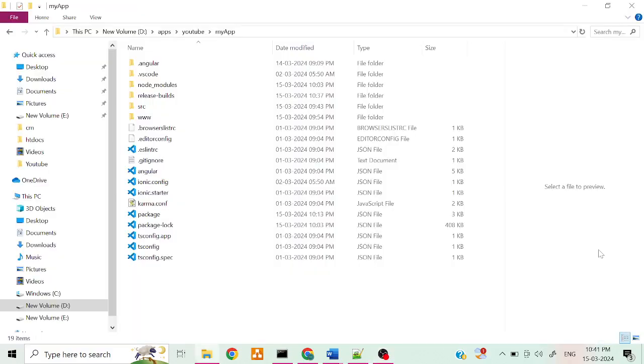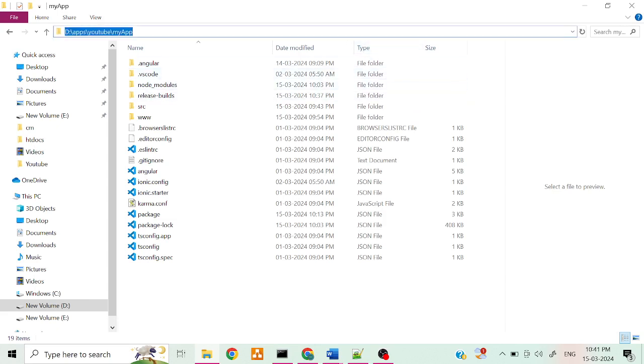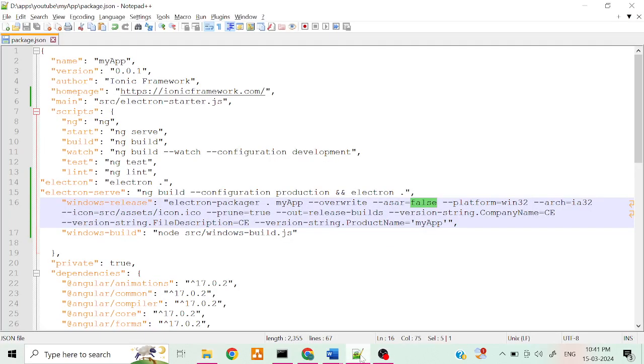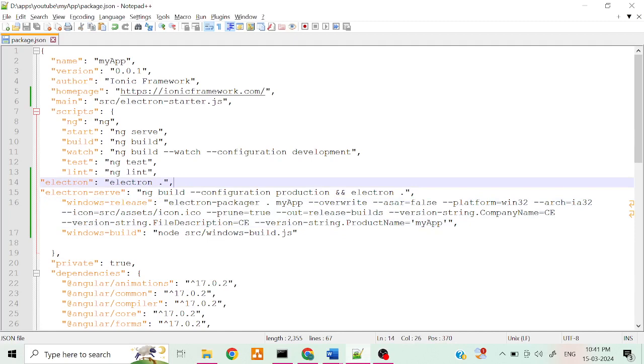Hello guys, in this video we are going to see how to reduce the size of an Electron app. This is my sample project folder. I hope you already added this script in here, package.json.